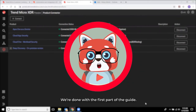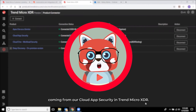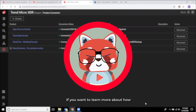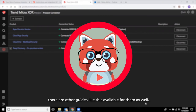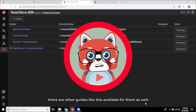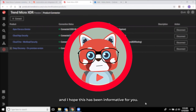We are now done with the first part of the guide. In the next part, we will be testing the telemetry logs coming from our Cloud App Security in Trend Micro XDR. If you want to learn more about how other Trend Micro products integrate with Trend Micro XDR, there are other guides like this available. Thank you for watching, and I hope this has been informative for you.